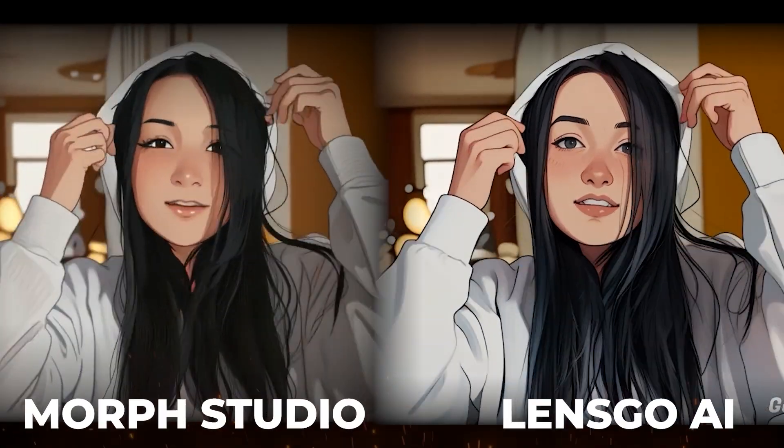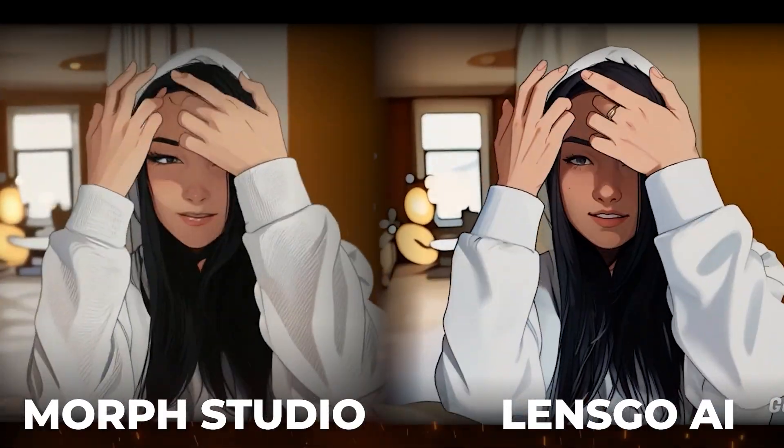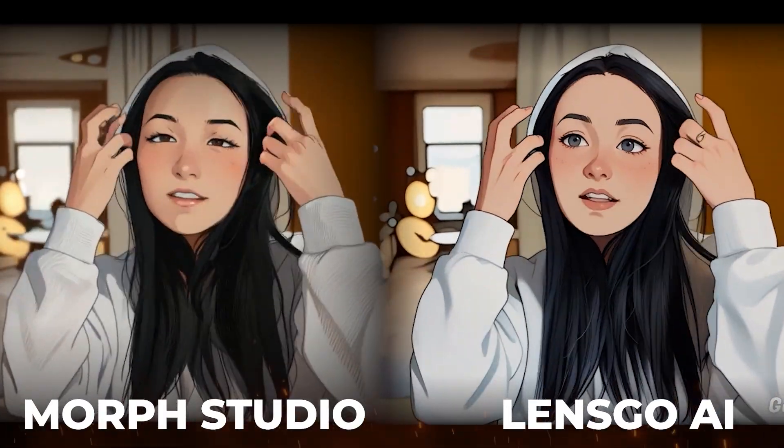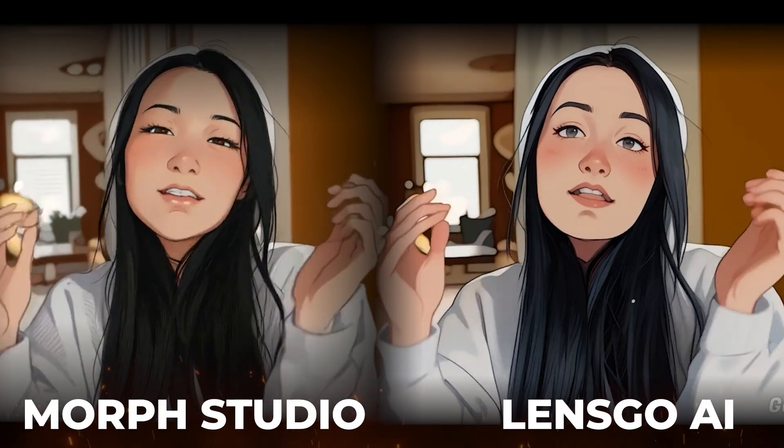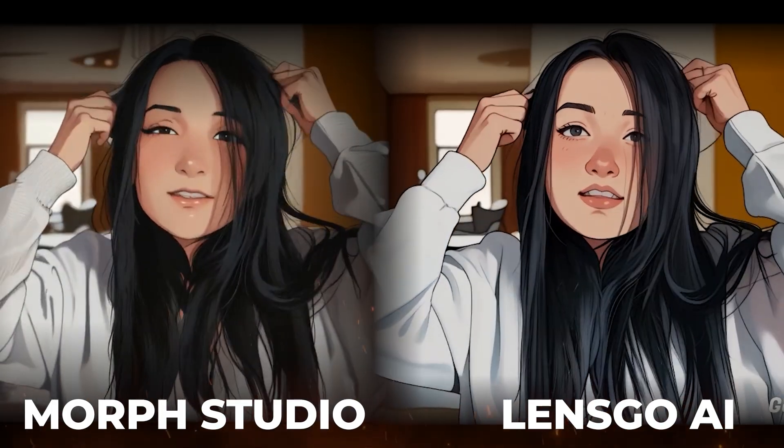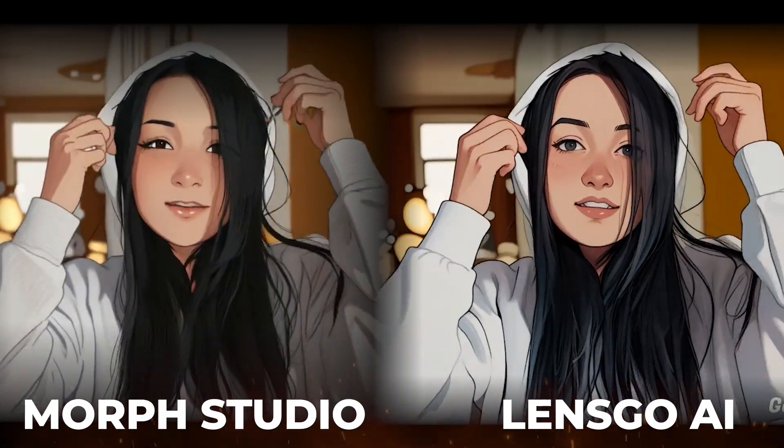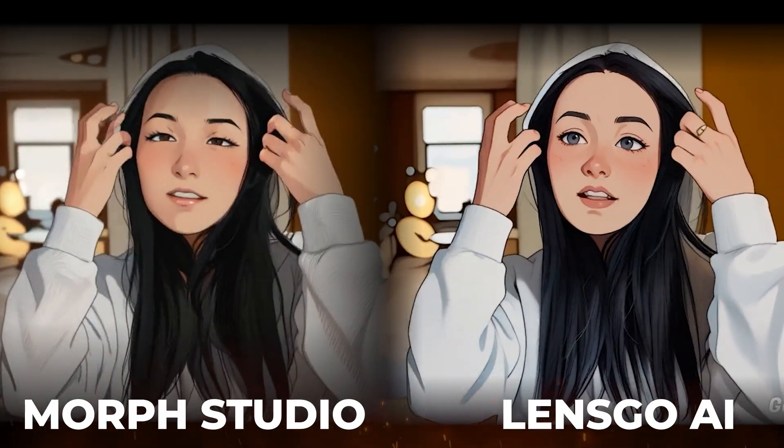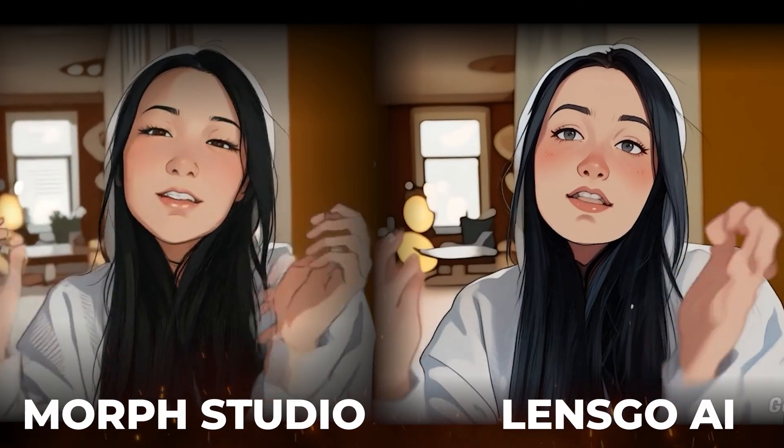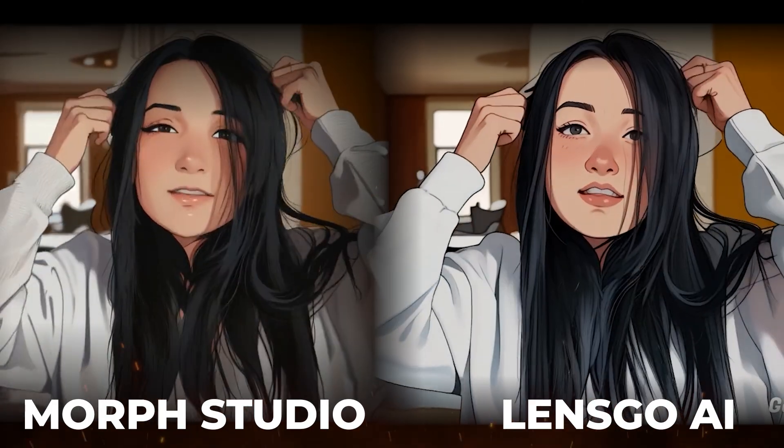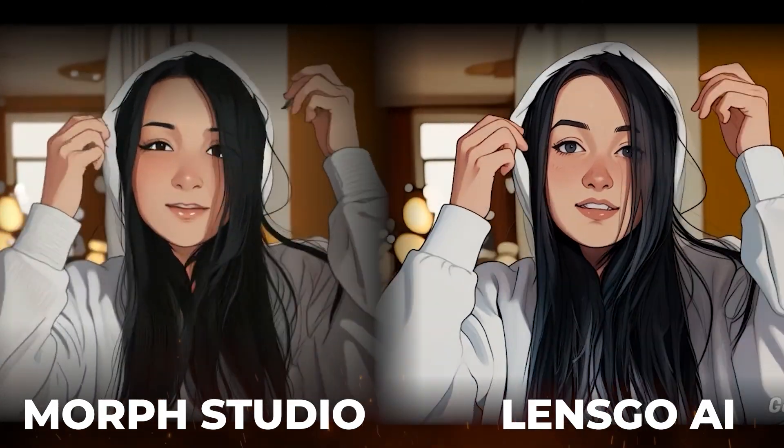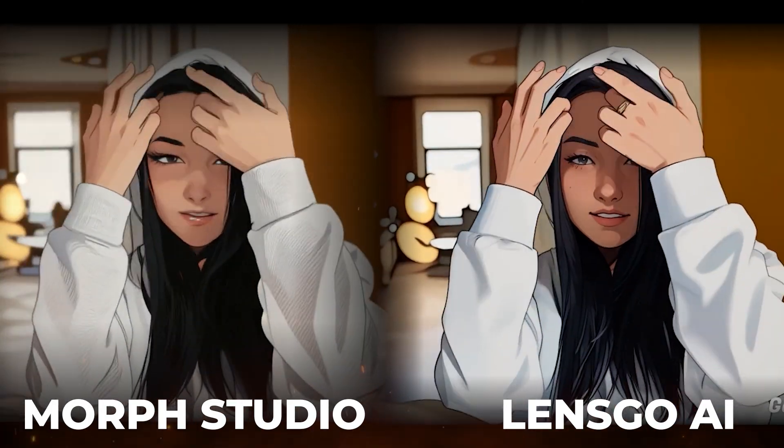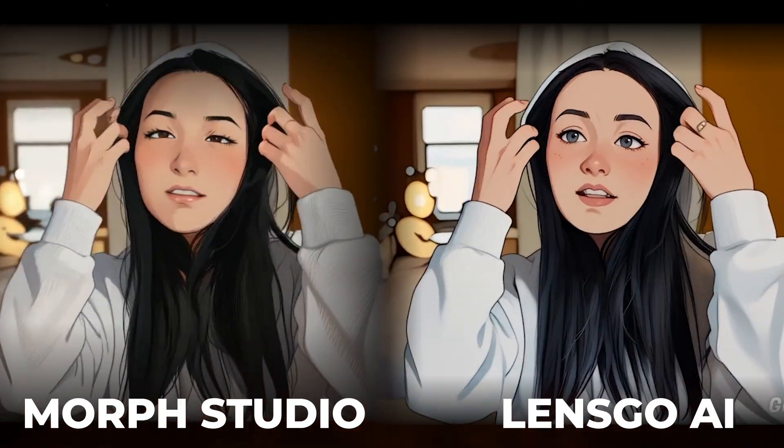Okay, so here is the side by side comparison between both of these videos and you are the judge which one looks better. But remember that there is some limitations on LensGo AI, but on the other hand, Morph Studio is totally free at this moment.